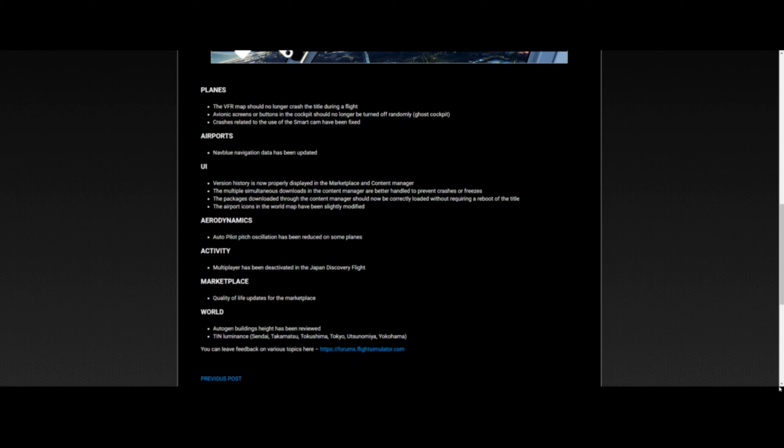Avionics screens or buttons in the cockpit should no longer be turned off randomly. I haven't had that issue either, but I've actually heard people say they had that issue where some buttons would just randomly go off like a ghost was in there - like it says in the parentheses, 'ghost cockpit.' And crashes related to the use of the smart camera have been fixed.